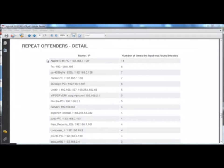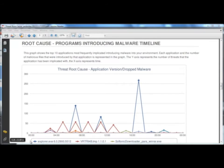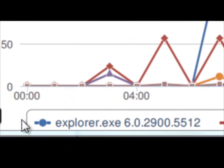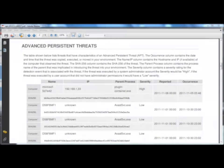High-risk computers shows systems that are already infected. Now the security admin knows who has problems before they call the help desk. Threat root cause shows apps that are introducing malware. You can make policy decisions with this report. For instance, maybe it's time to stop supporting IE6 because it's introducing too much malware. The APT report shows threats that may be unique to your environment.